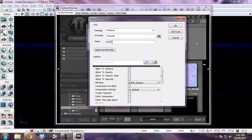And I'll just leave it the name metal. Well, actually some people like to put texture at the end so you know what it is, but it's up to you what you name it. And I'm going to hit okay to all.